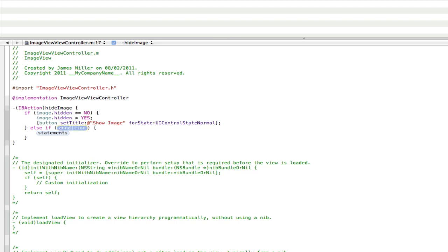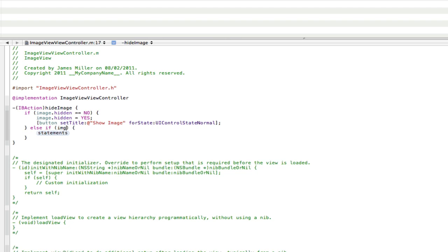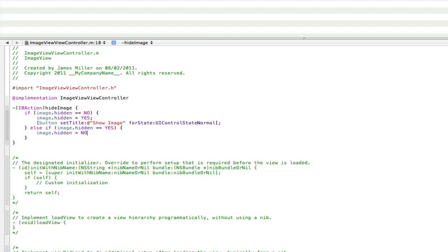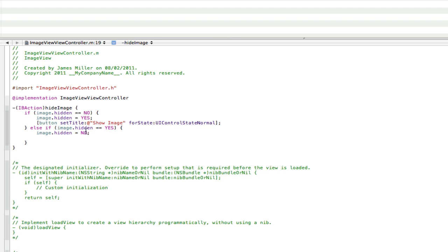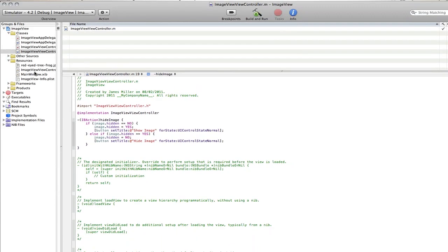And we're going to check if the image dot hidden is equal to, double equals means is equal to, if you didn't know, yes. So if it is hidden, then show it. So image.hidden space no. And like before, we're gonna do the action for the button, so copy the other one, paste it in here, and change it from show image to hide image. And that can stay the same. So save that, and that's what we need to do in Xcode for now.